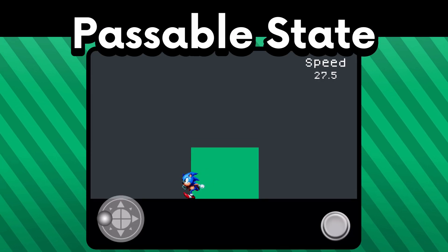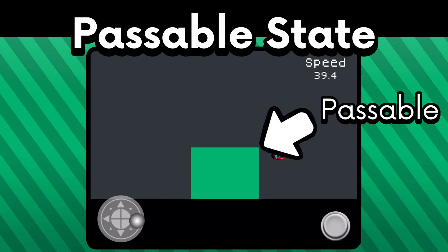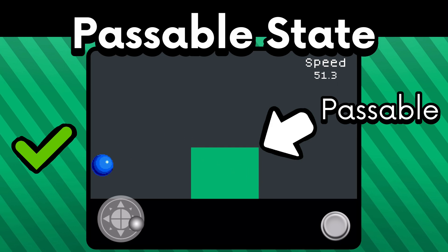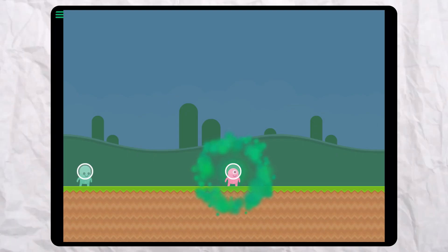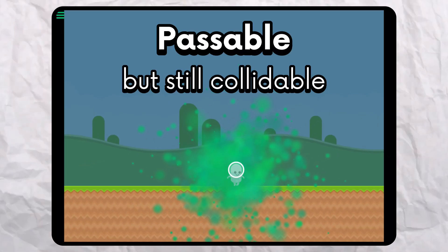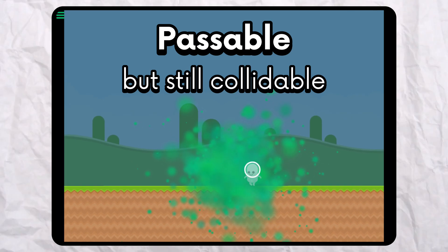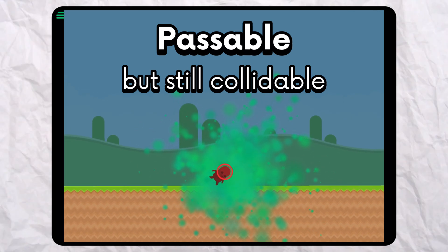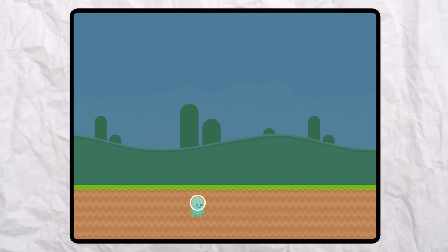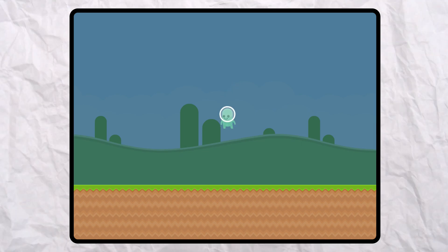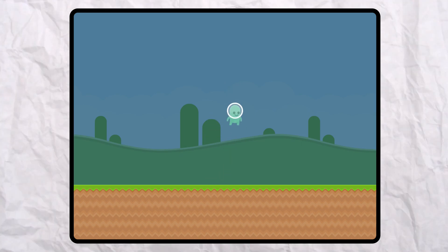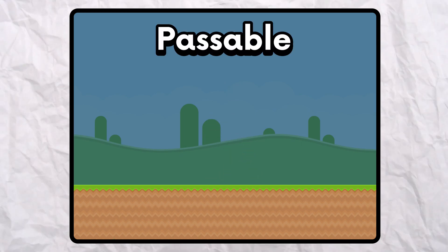Passable only means that an object can ignore another object's physical collision. If you notice that your player is falling through the ground or clipping through objects they're not supposed to, it's probably because one of those objects is passable.